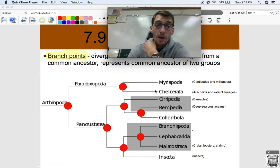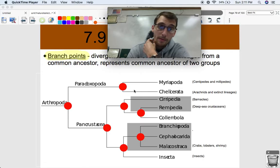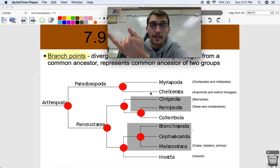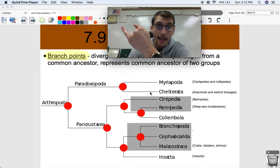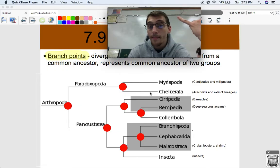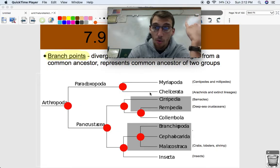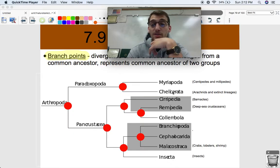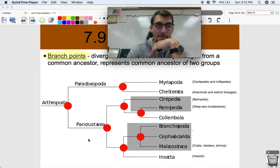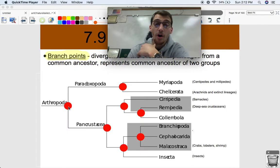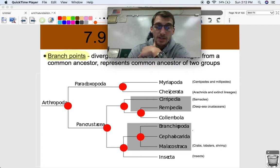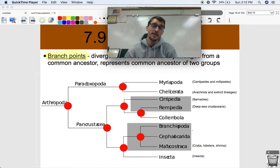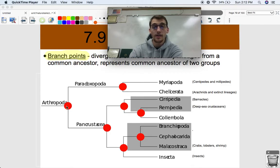From phylogenetic trees we can figure out that two organisms share a more recent common ancestor, meaning they're probably more closely related — just like your siblings are more closely related to you because you share a parent, and your cousins share a grandparent. The most recent common ancestor of arachnids and insects is all the way back here — the common ancestor of all arthropods. This branch point represents the common ancestor of all these different groups of arthropods.